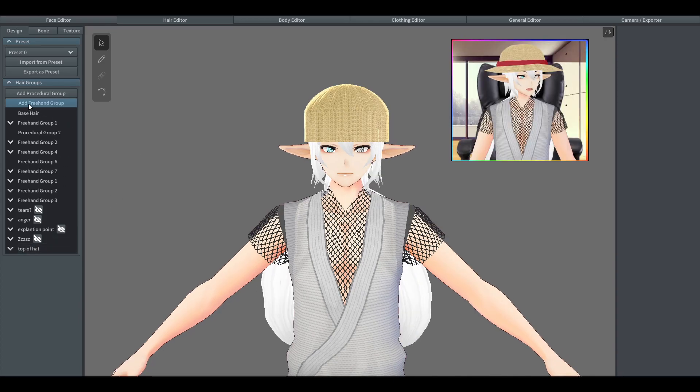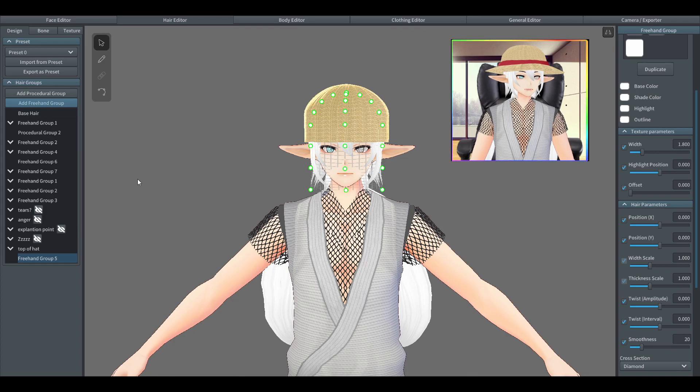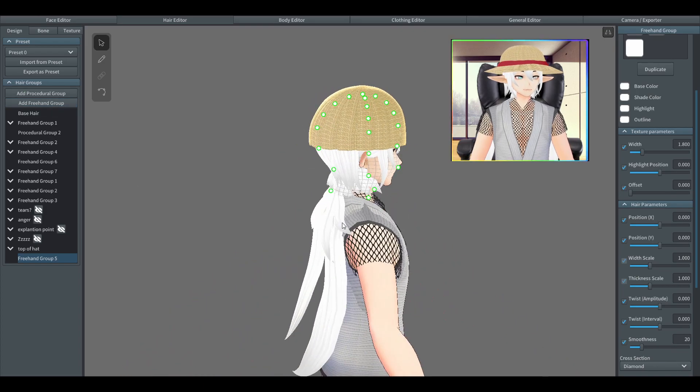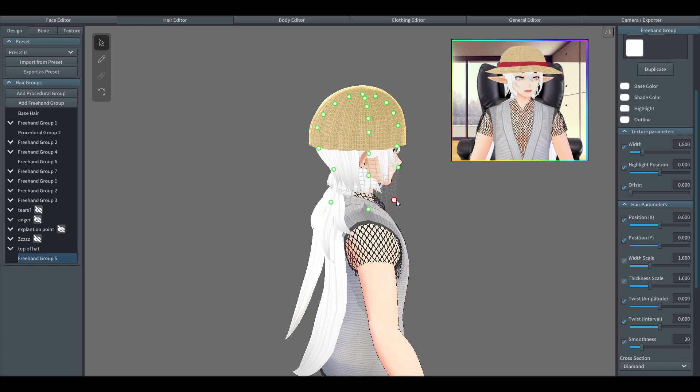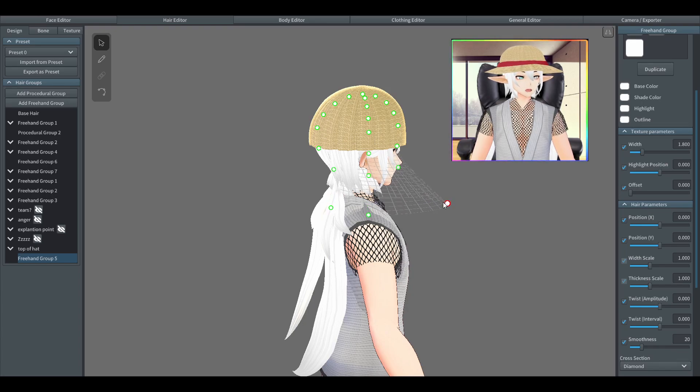This time we'll be making a freehand group which will be used to make the outer part of the hat.